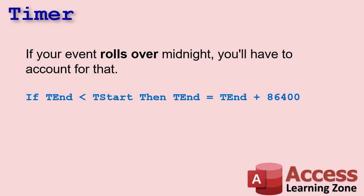Now if your event does roll over midnight, you have to account for that, right? Because it's going to go from 86,400 to zero. So there's some code there you can use that again.